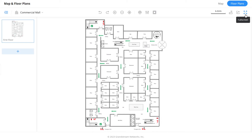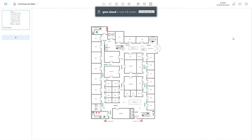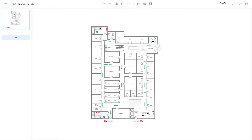Let's enable full screen mode to have a better view of the floor plan. To help improve the accuracy of the Wi-Fi signal simulation on the floor plan, we need to highlight the main barriers to signal propagation. To do that, click on Paint Wall.